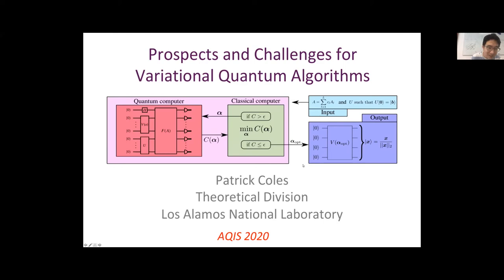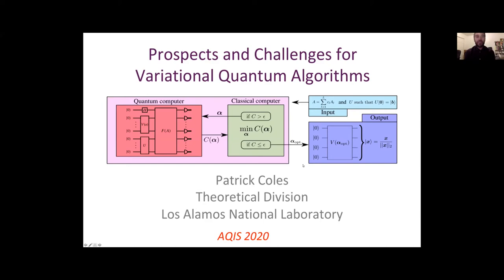I'm going to talk about variational algorithms — this is a hot topic right now. Anytime you have a hot topic in our field, there's always lovers and haters, similar to previous hot topics like quantum discord. My talk will have something for everyone: some good news for the people who love variational algorithms, and also some challenges and difficulties for the people who don't like them.